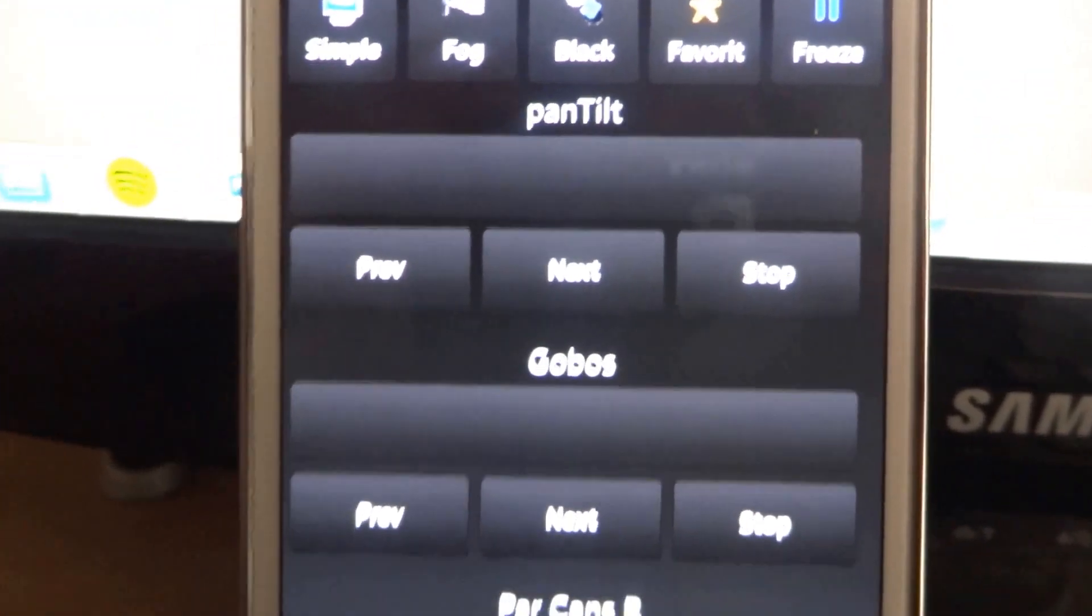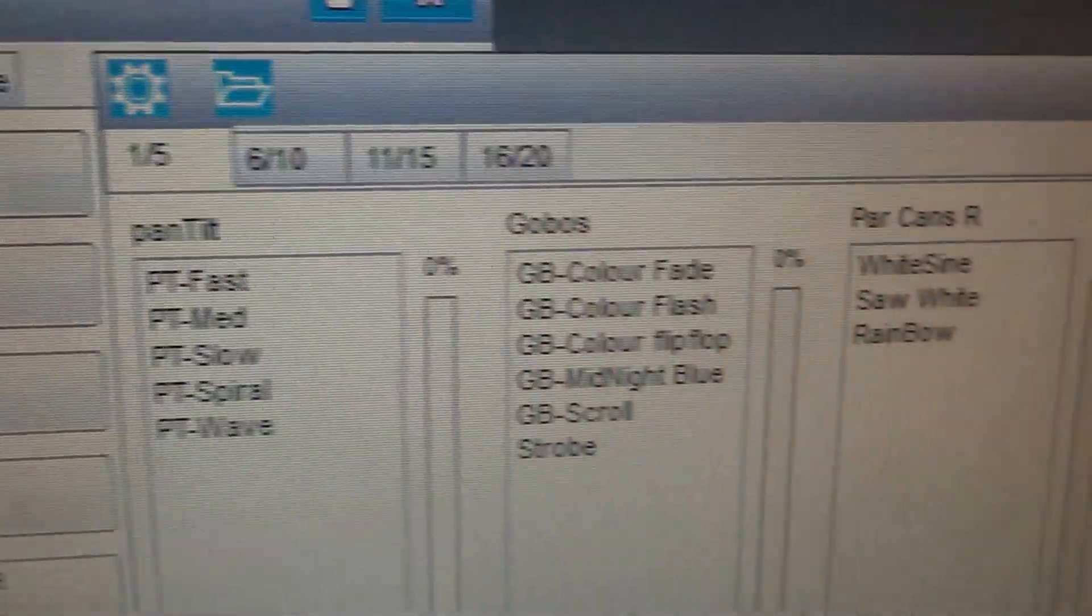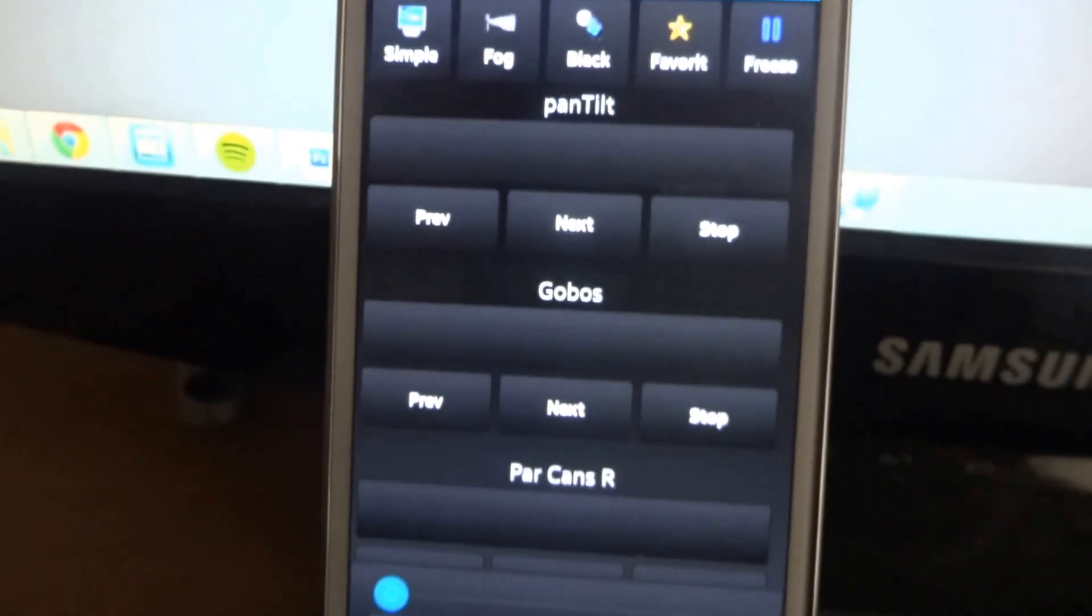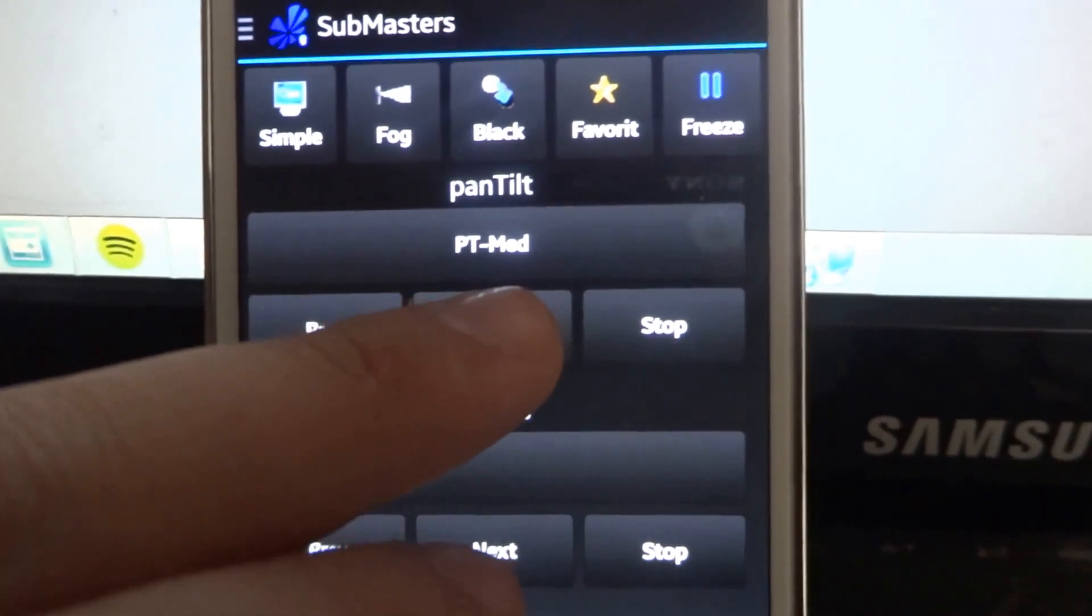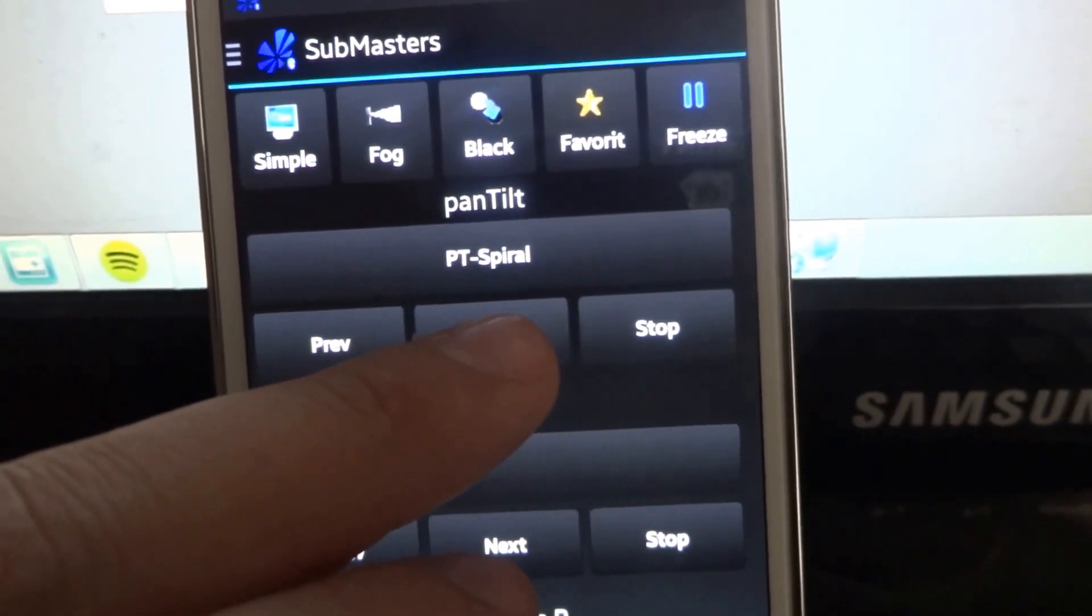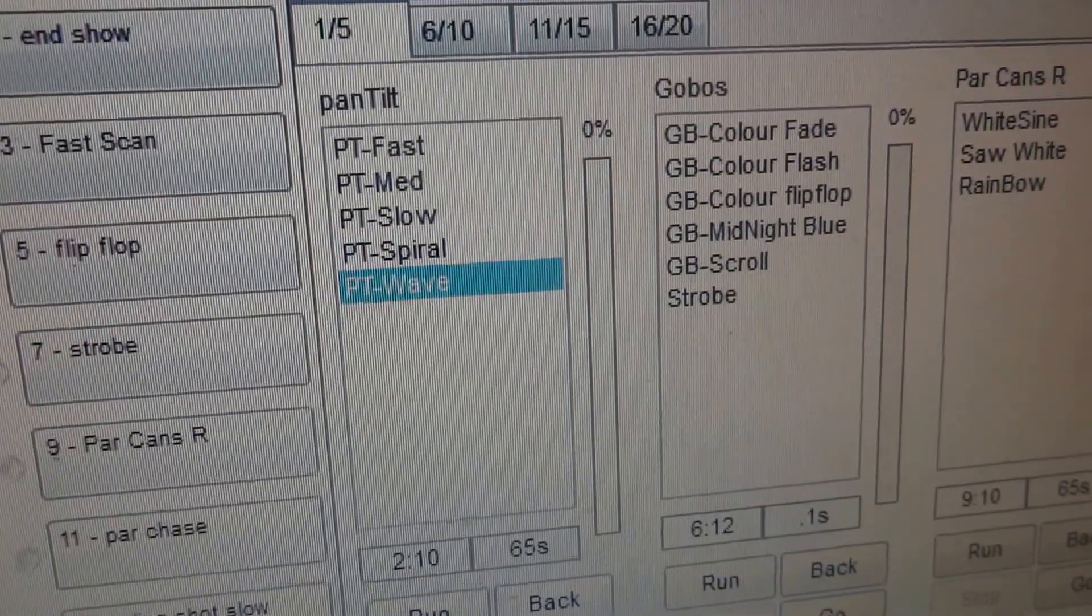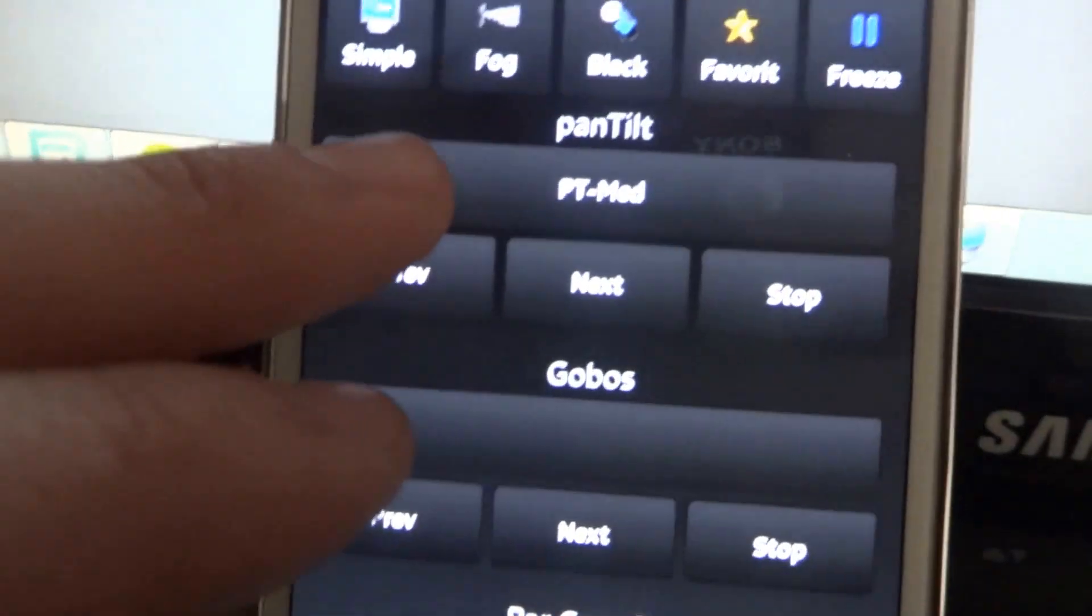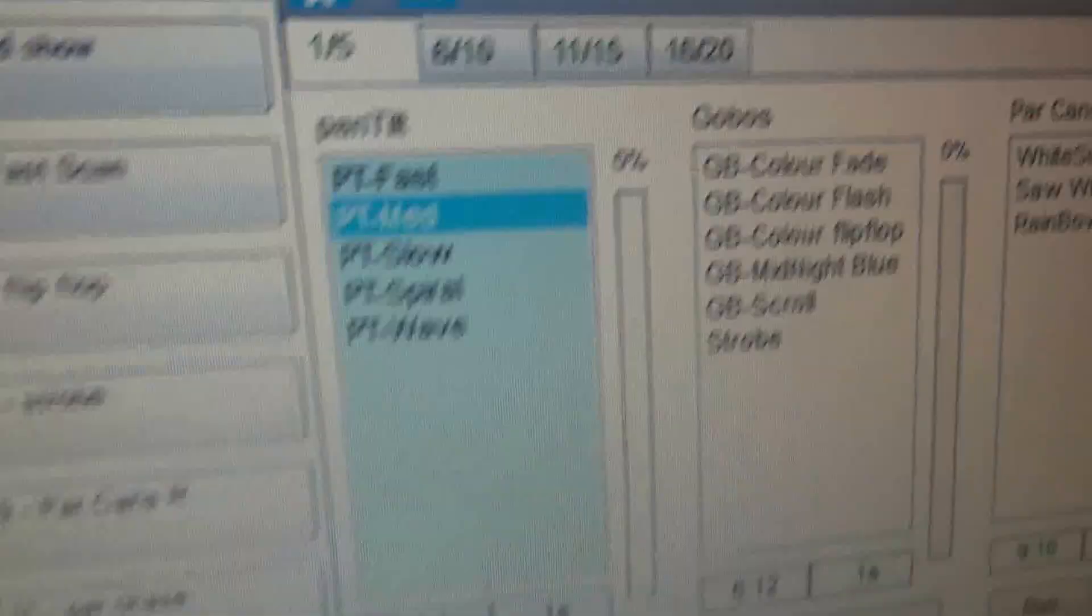So at the moment, we've got two Submasters. Pan Tilt, Gobos, Parkhands R, which can be seen on this screen here. Nothing's selected because nothing's run. So if I select a couple, as you can see as we press them, it is going through the Submasters. Like that. And I'll select it to run it. And there we are, we are running.